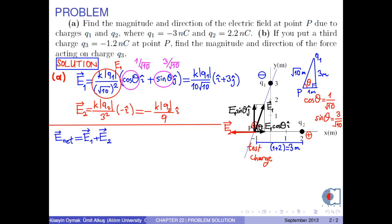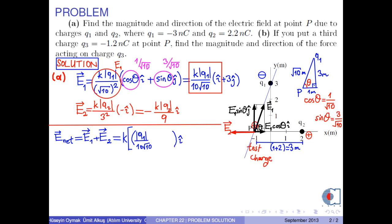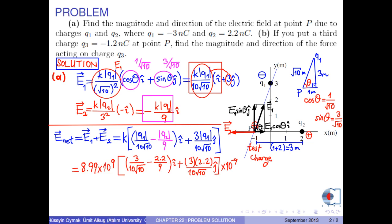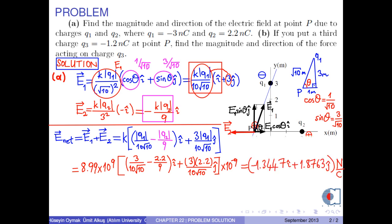The net electric field at point P is found by the formula E1 plus E2. The x-component is k times the absolute value of q1 over 10 square root of 10 minus k times the absolute value of q2 over 9. The y-component is 3 times the absolute value of q1 over 10 square root of 10. If we insert the numerical values, we find the net electric field at point P due to charges q1 and q2, which is in newtons per coulomb.